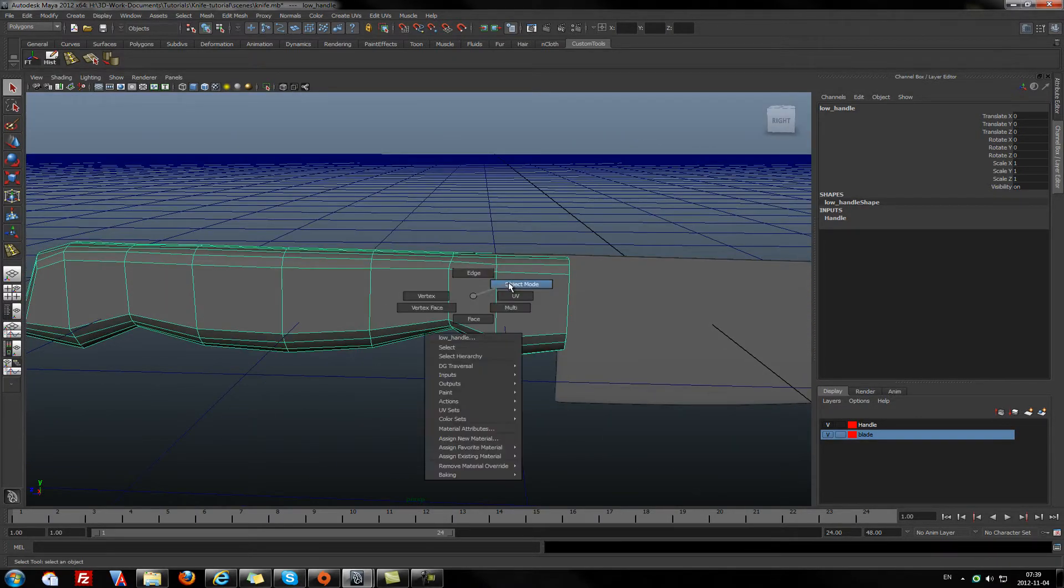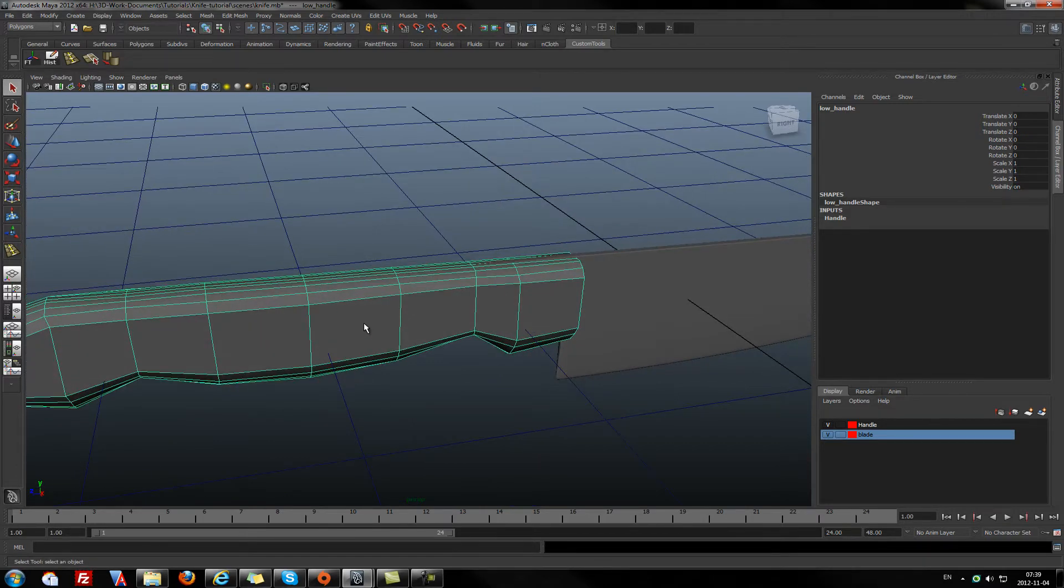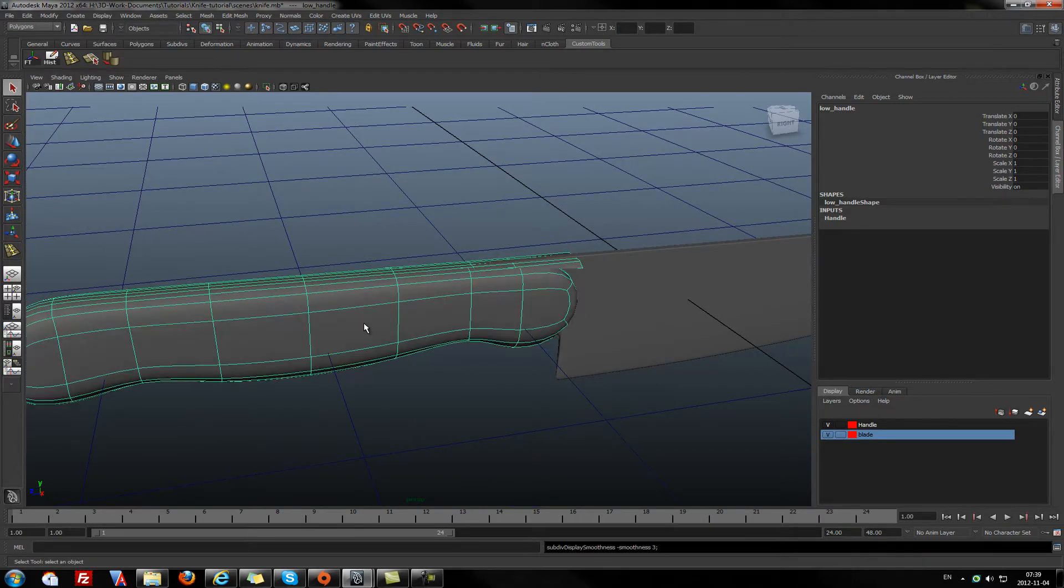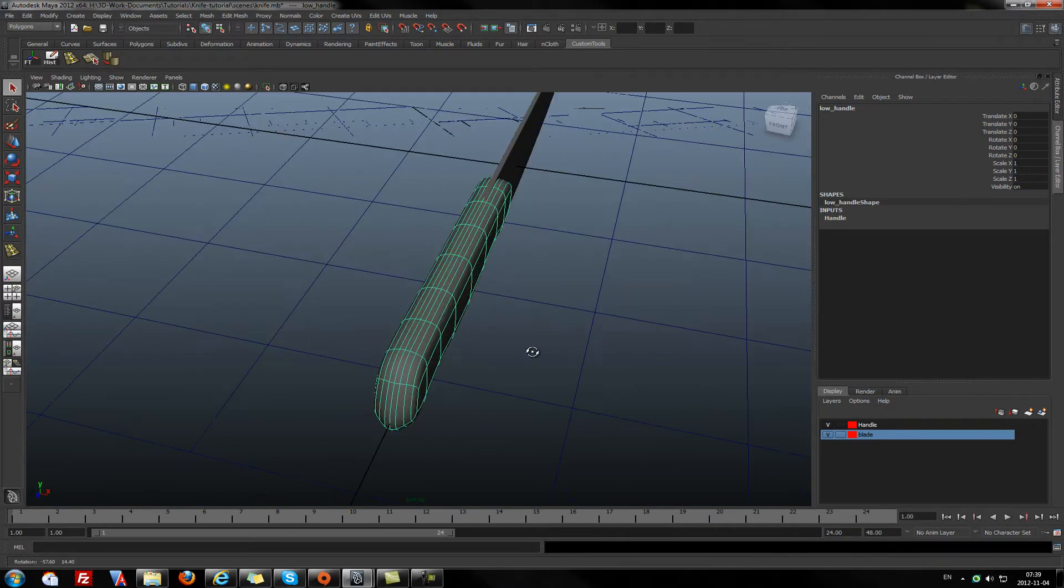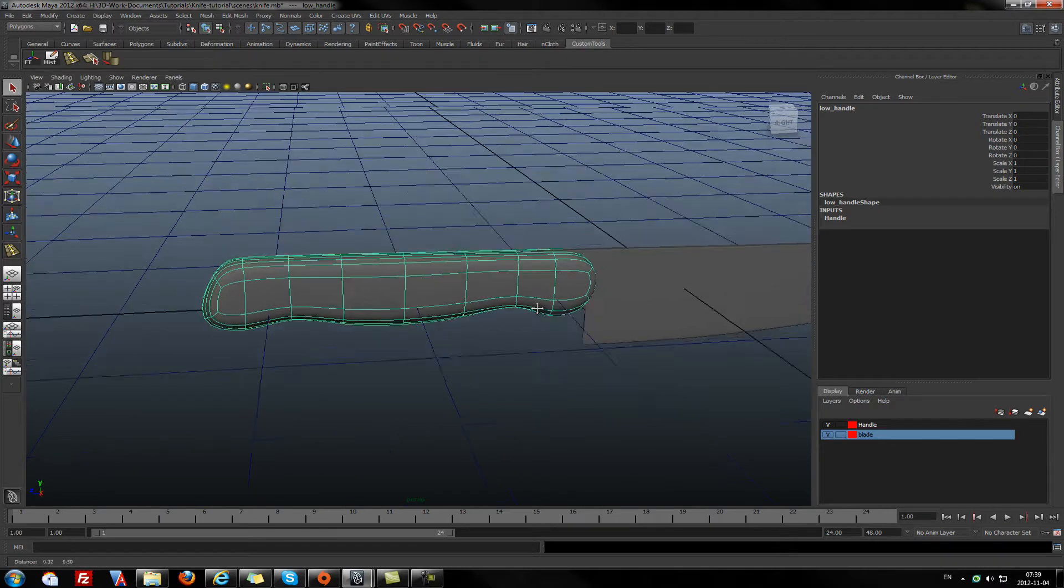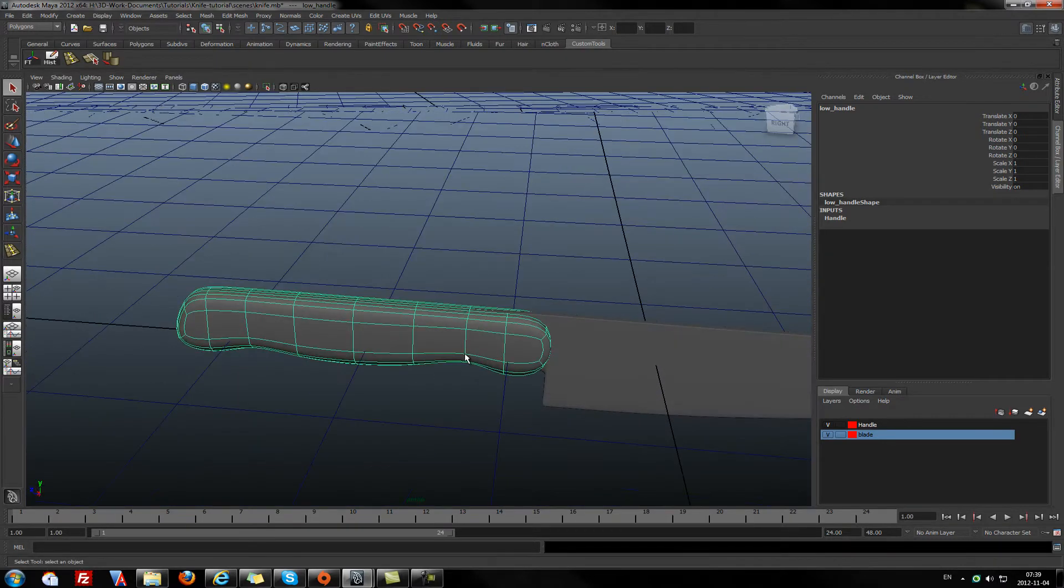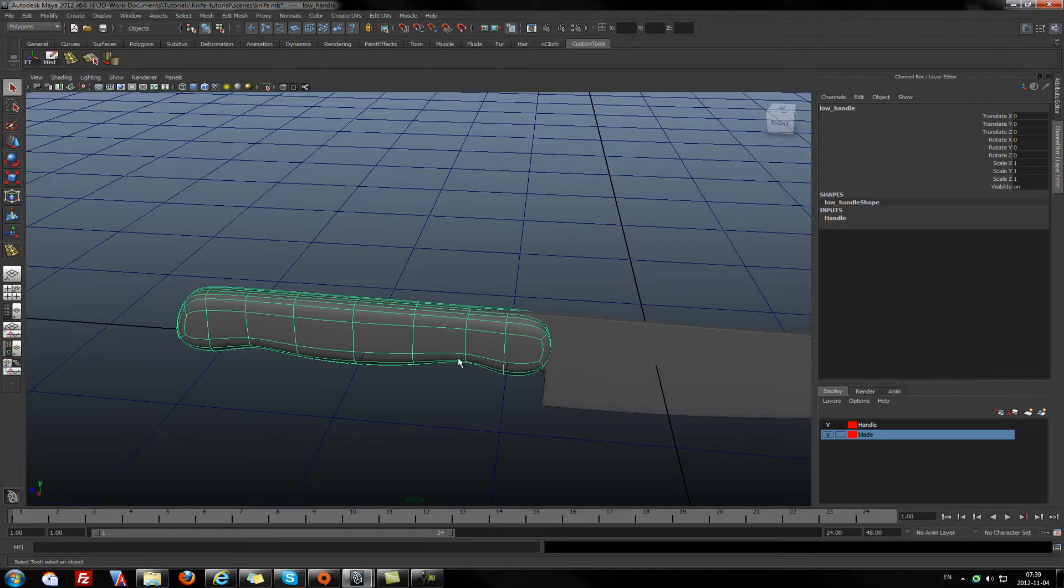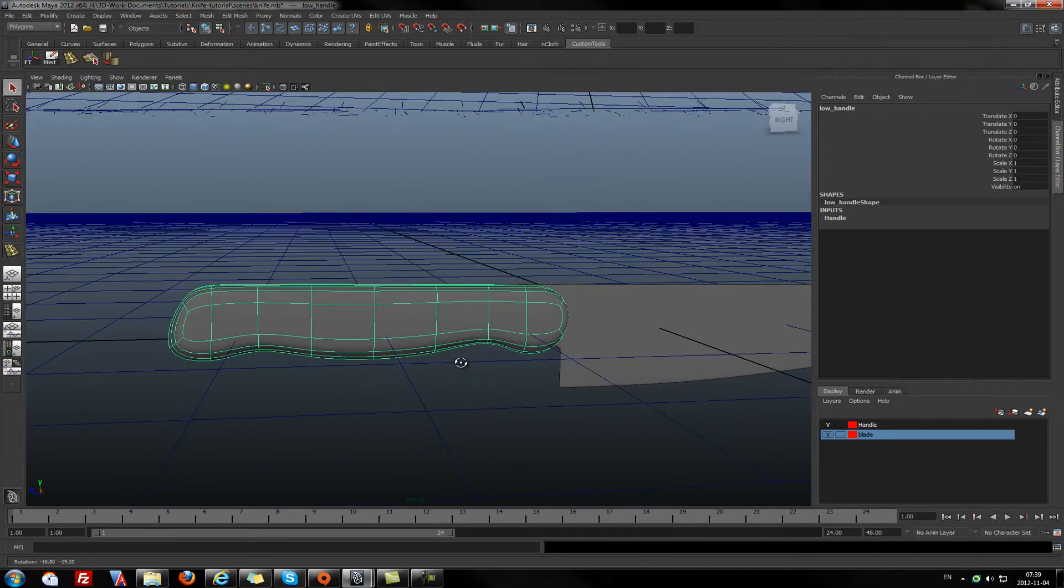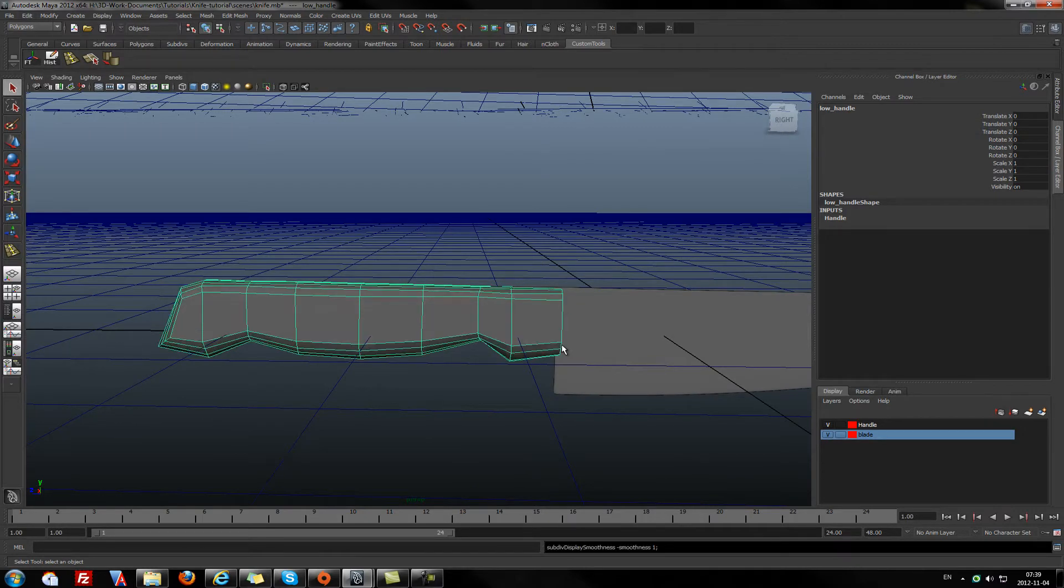In order to do that, we need to look at how it will be looking in the smoothed mode. When you press the 3 button on the keyboard, as you can see, this part is not looking so great.